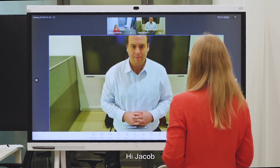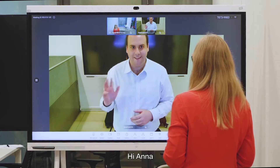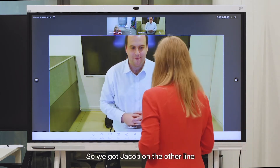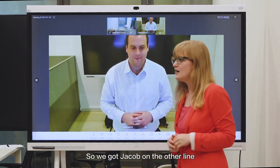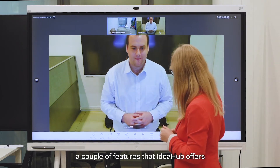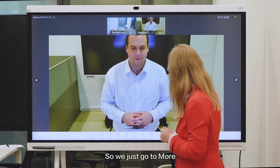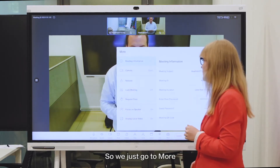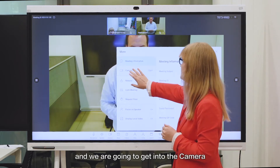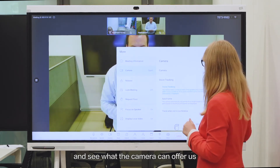Hi Jacob. Okay so we've got Jacob on the other line and we're going to look at a couple of features that Idea Hub offers. So we just go to more and we're going to get into the camera and see what the camera can offer us.